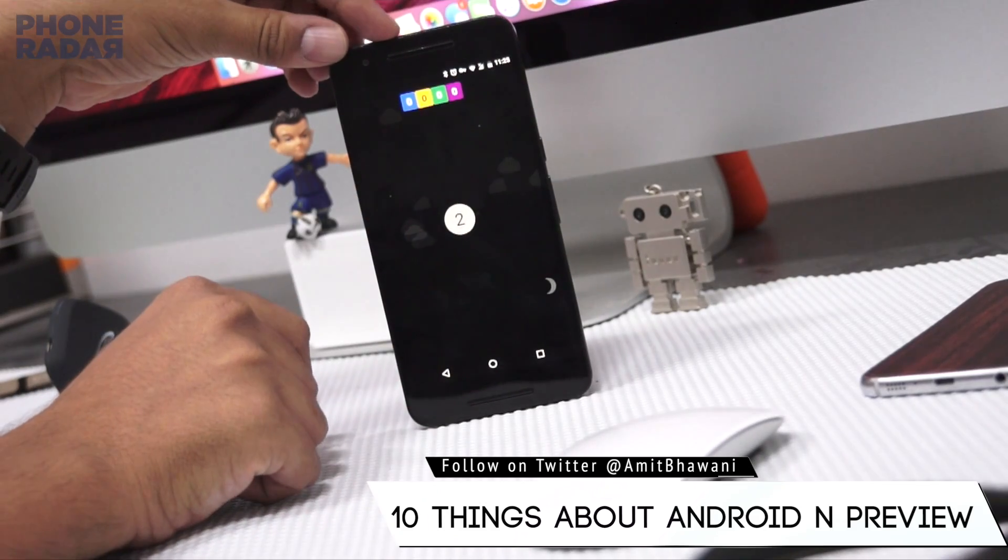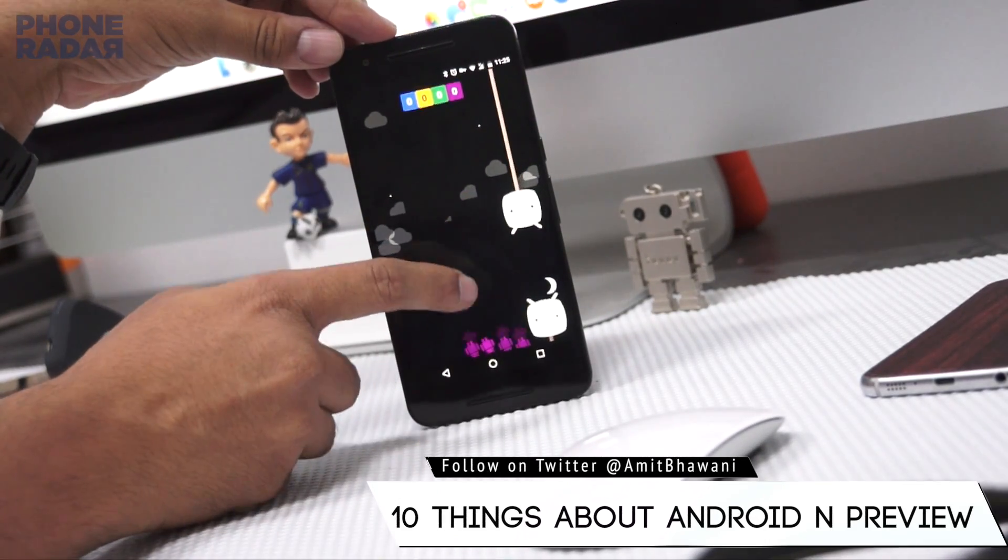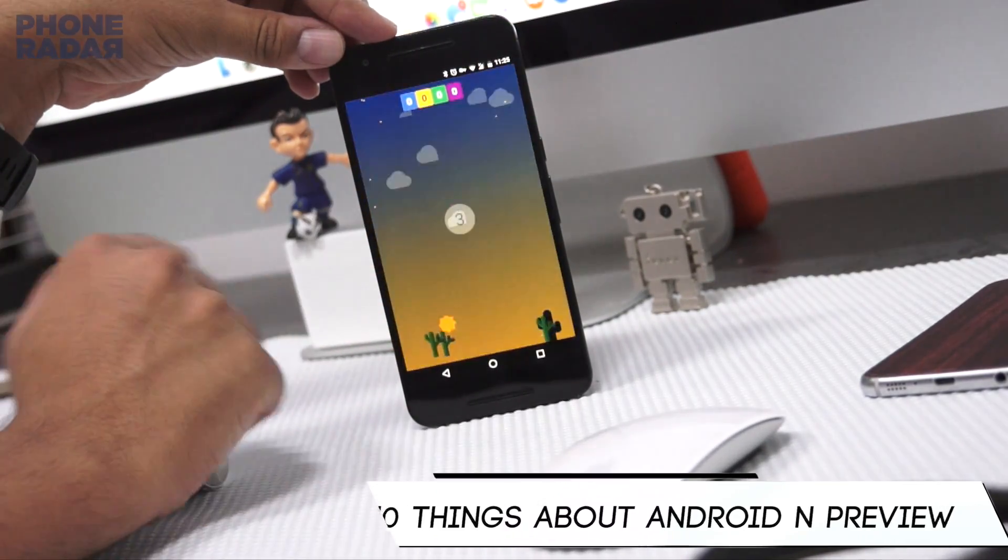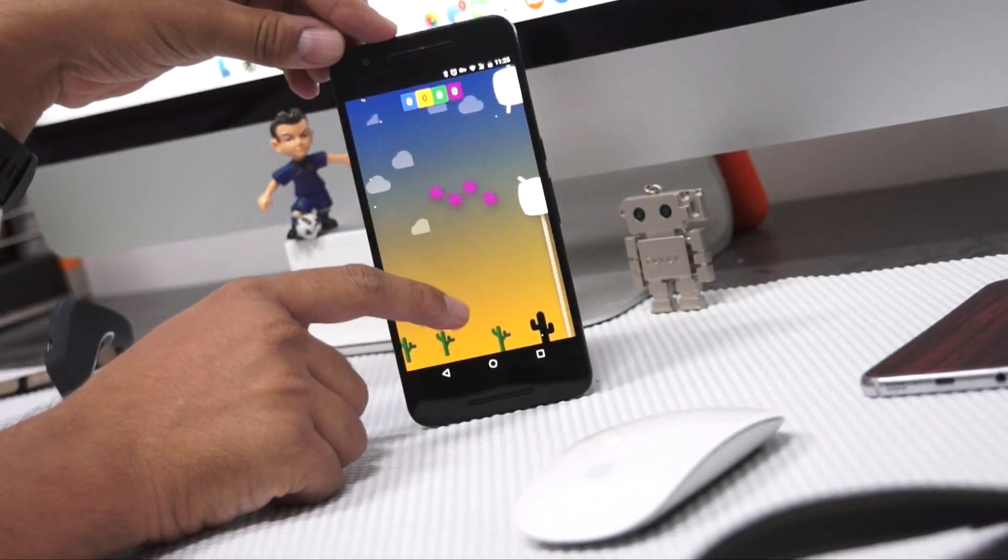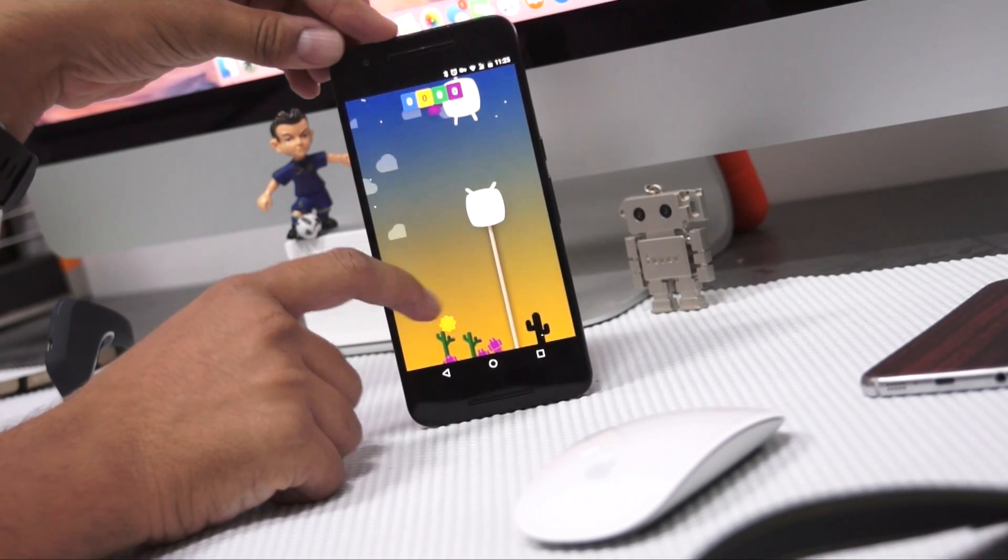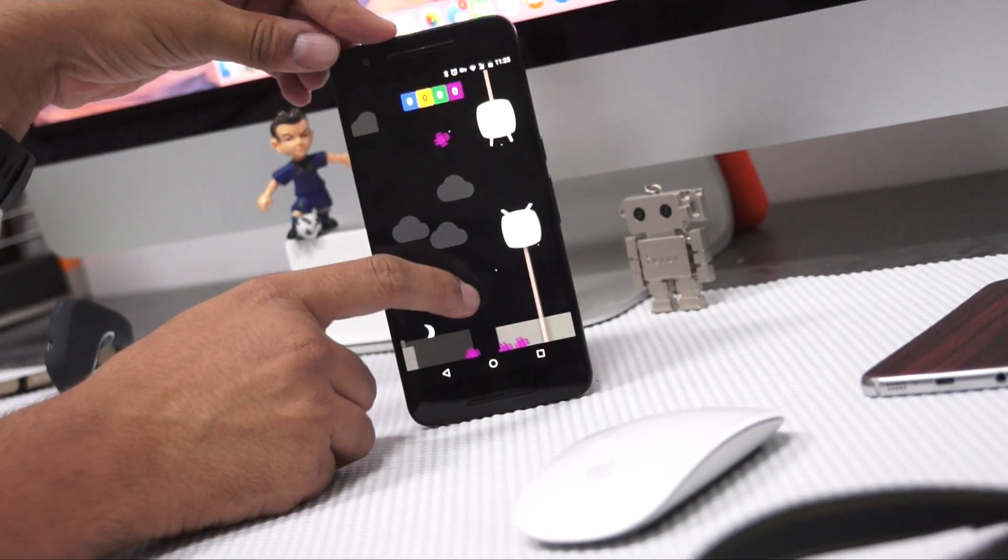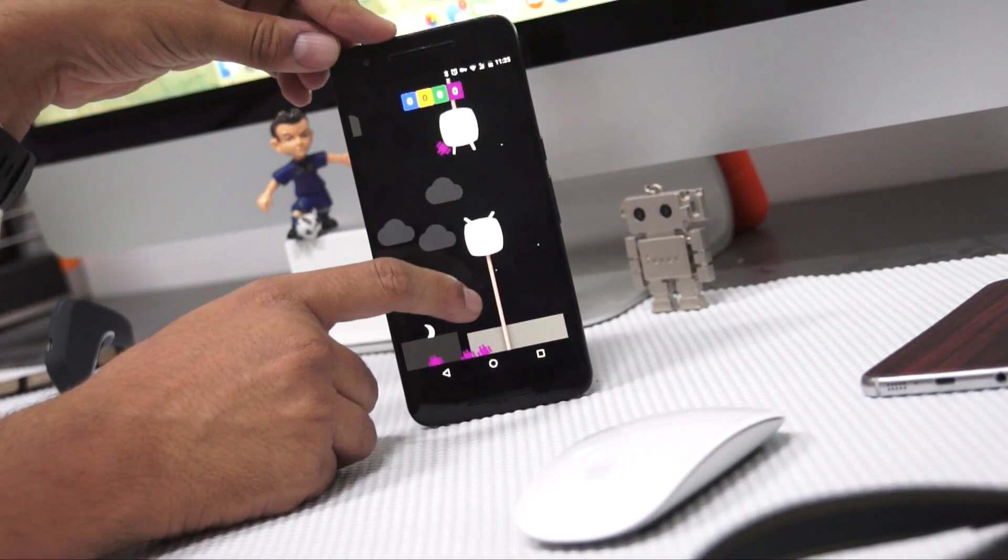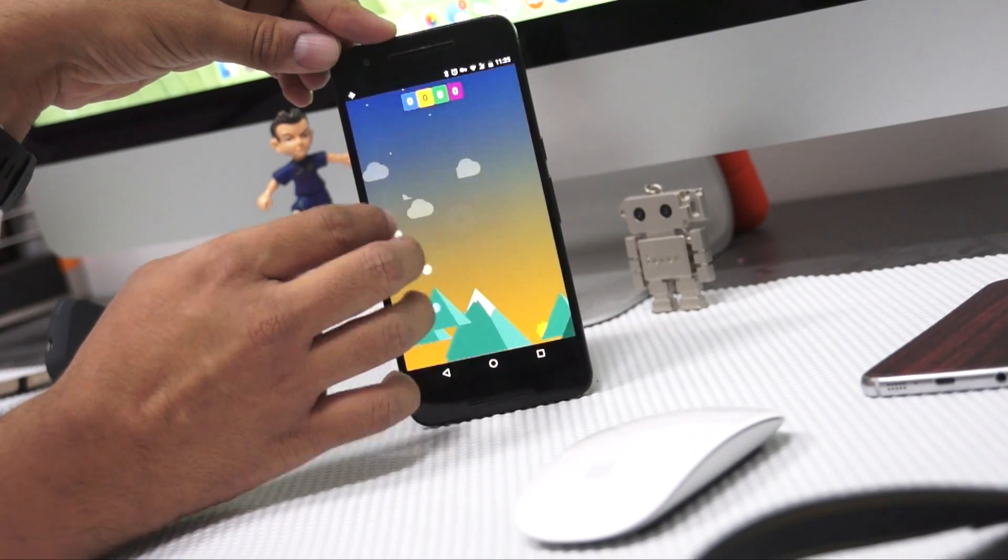This was a video on 10 things we know about the Android N preview build and its new features. Don't forget to hit the thumbs up button and stay subscribed for more videos like this. This is Amit signing off. I hope to see you guys in the next video. Thank you.